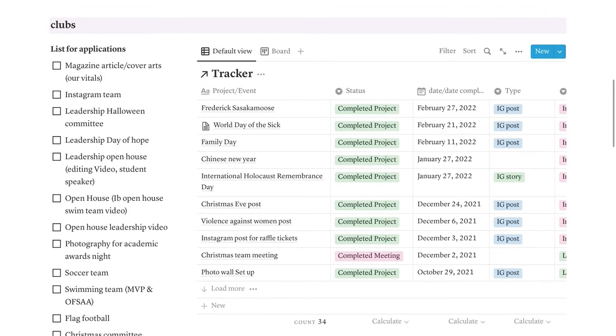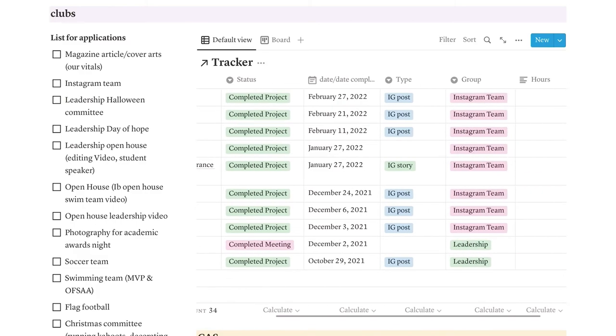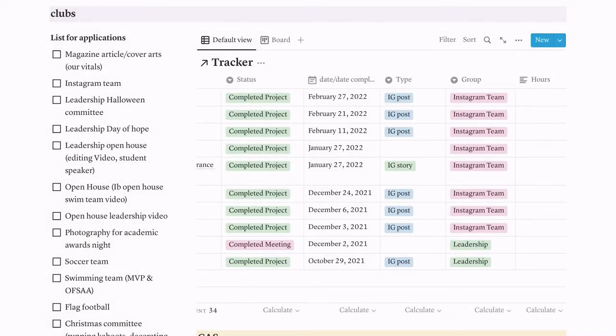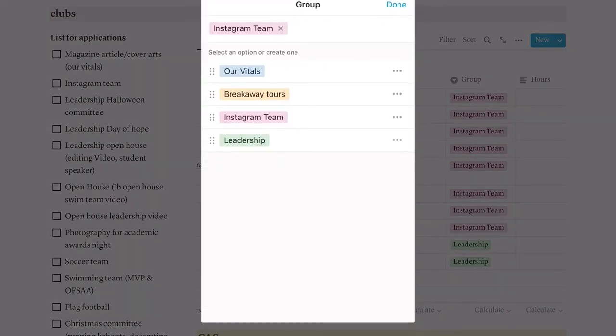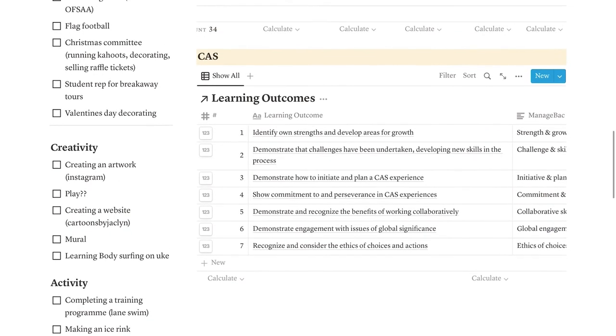Then moving down, we have the club section. On the right, this is where I track the things I've done for clubs. We have the project, the event, the status, the date completed, the type. And then we have for what group I did it for. Then on the left, I wanted to do this little list for applications so I can see at a glance everything I've done for extracurriculars.